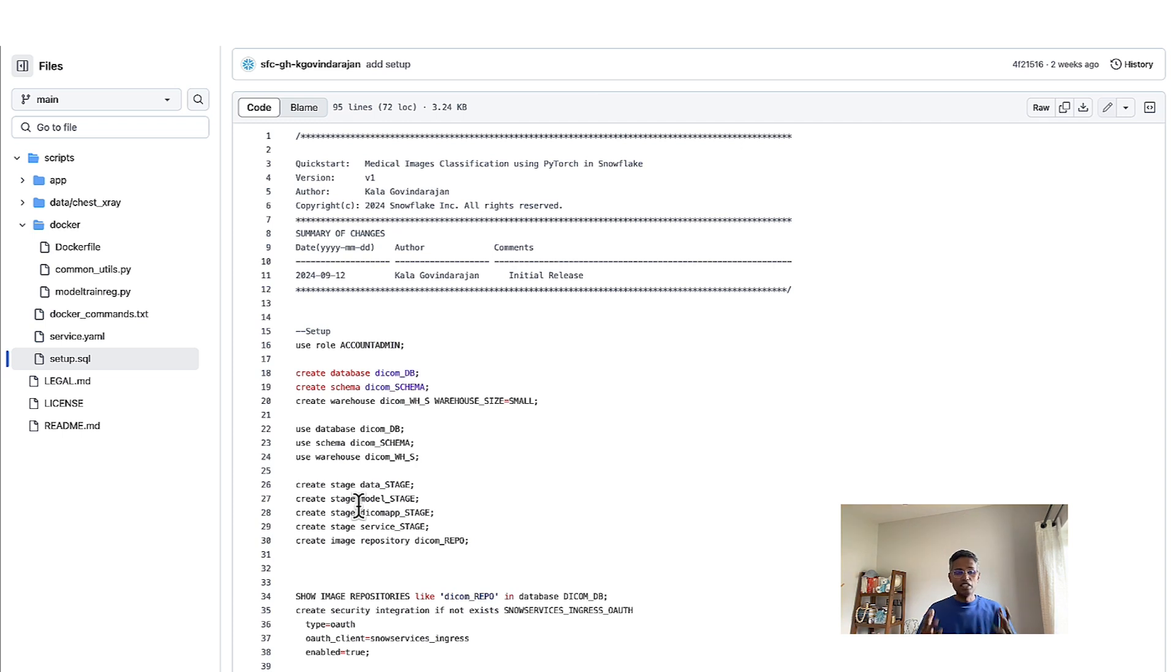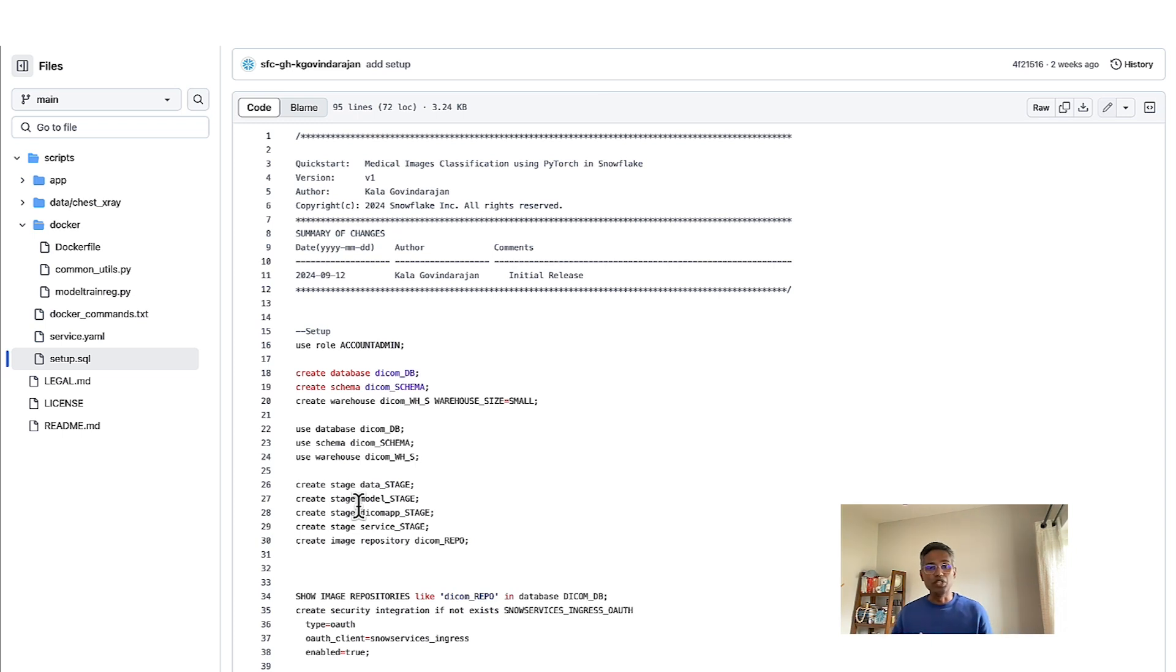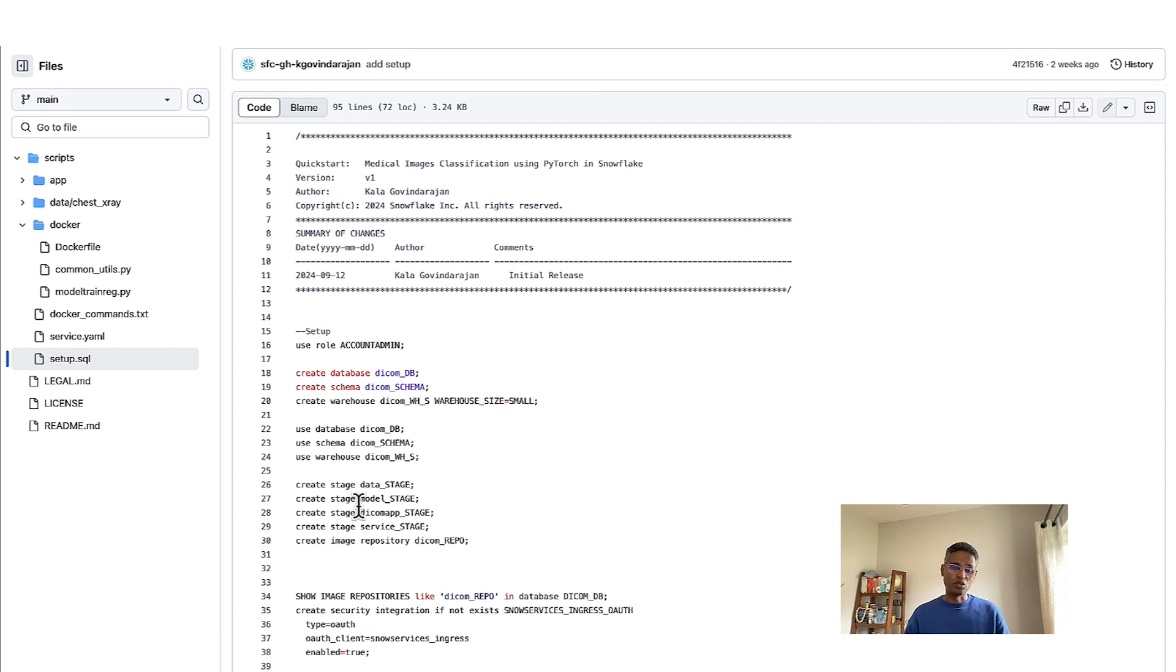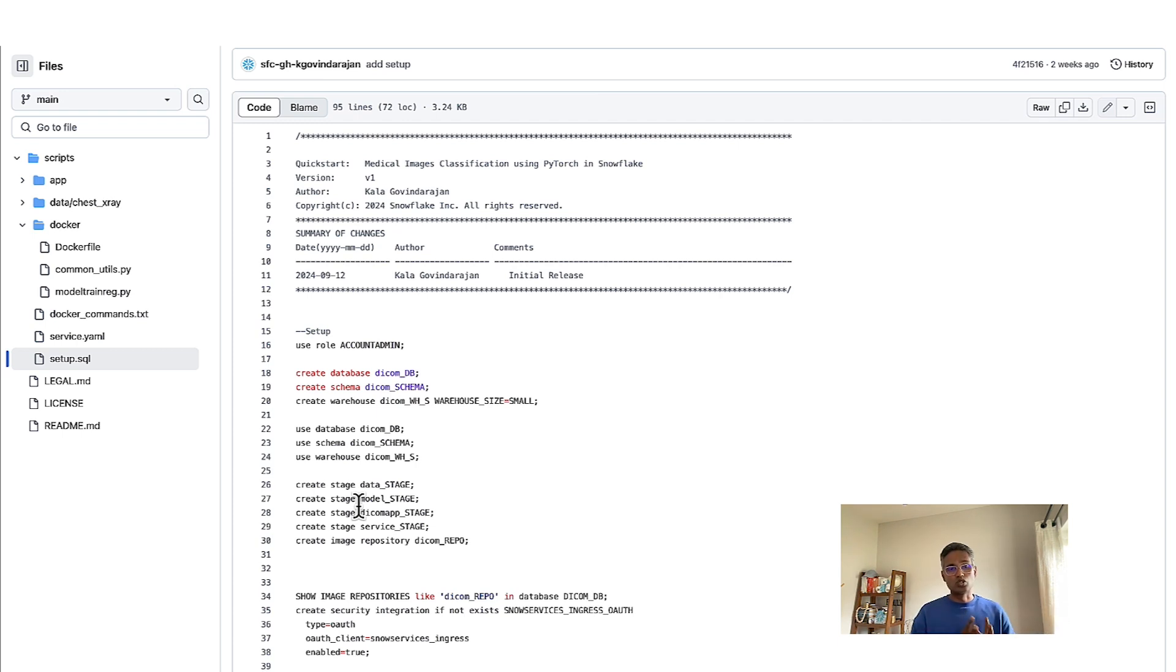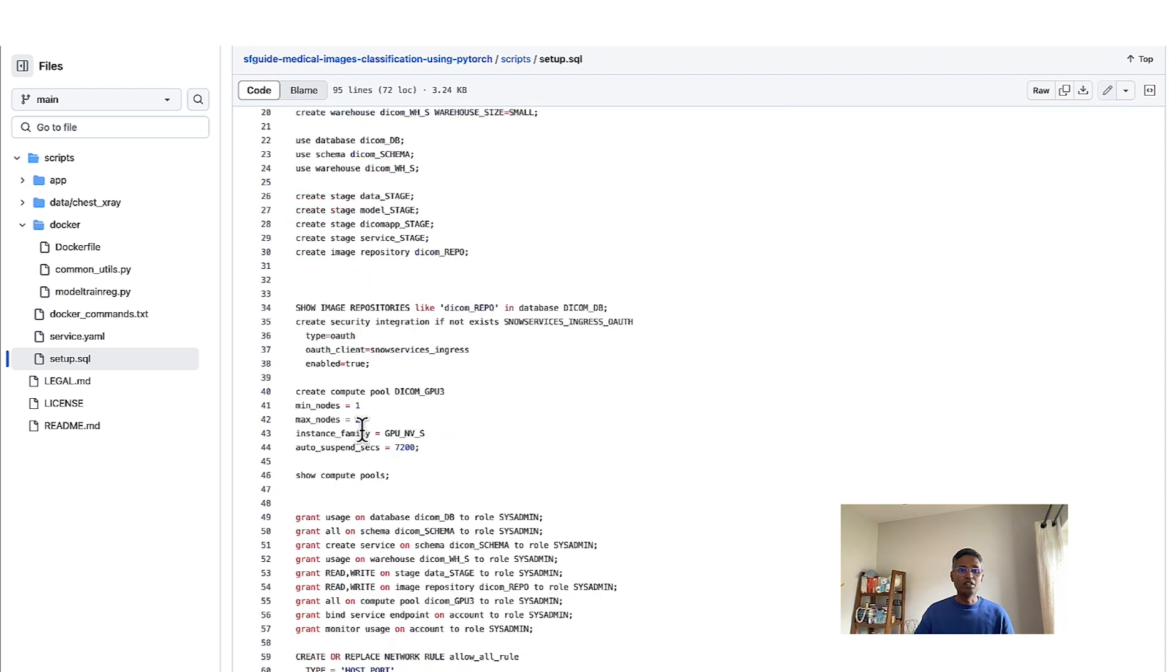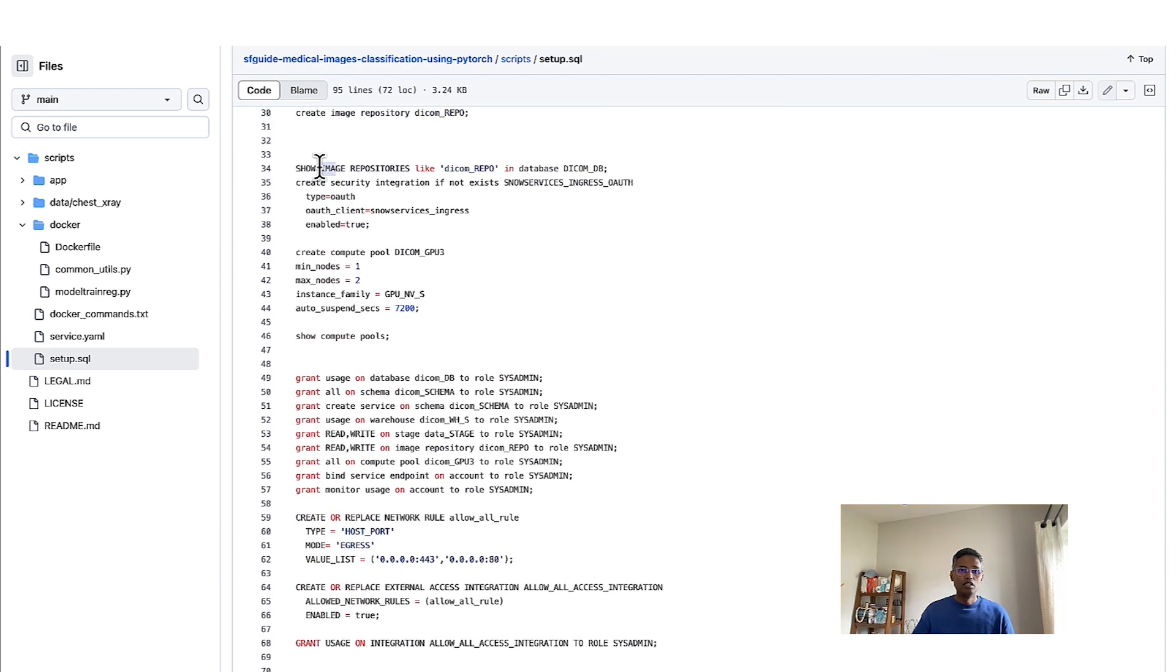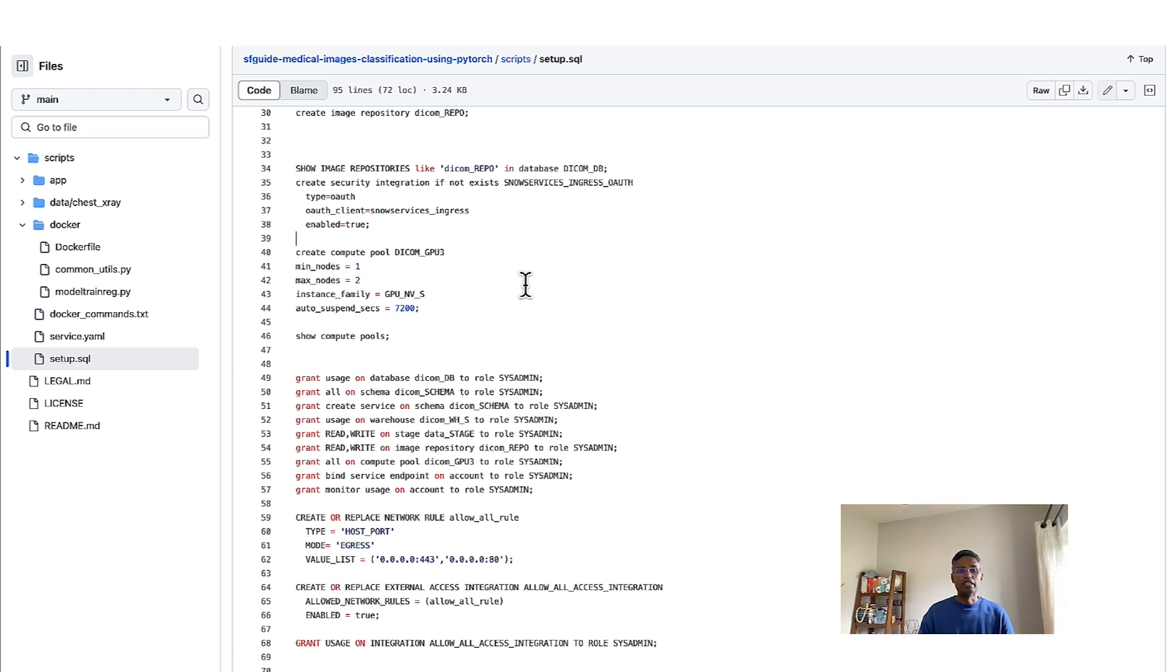Now, the model that we are building today is essentially a supervised learning model and what that means is we already have labeled chest X-rays whether they are pneumonia or normal. That's what we are going to use to train and validate and then we also have some unlabeled images that we will use from an inference perspective. You can create image repositories, the container image repository that I talked about, and then we are defining a compute pool.